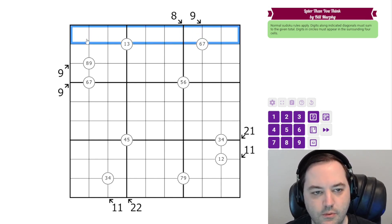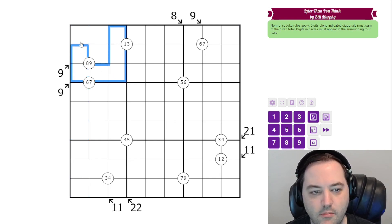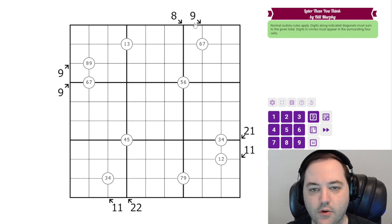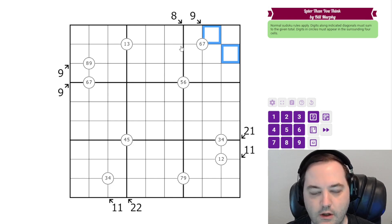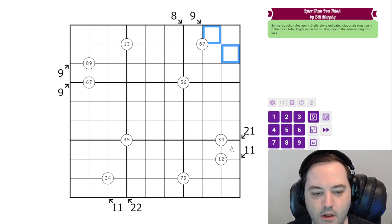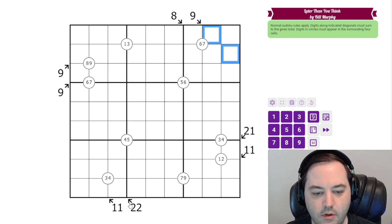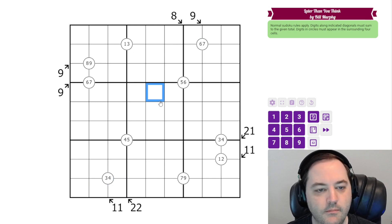So as usual we have normal rules - one to nine in each row, column, and three by three box. Additionally, we have some clues outside the grid with arrows, and the clue gives the sum of the digits along those arrows. So these two cells must sum to nine. Digits can repeat normally in little killer, but all of these clues are contained within a single box.